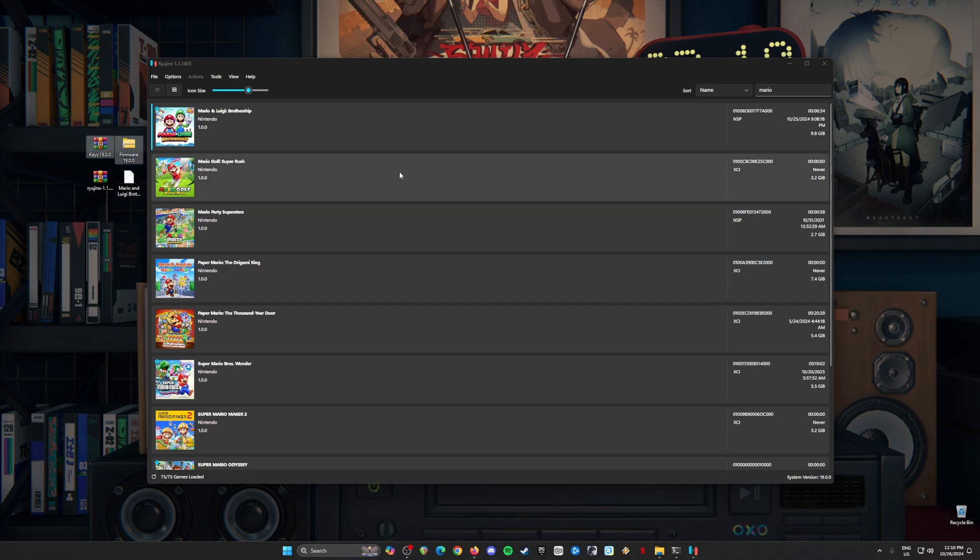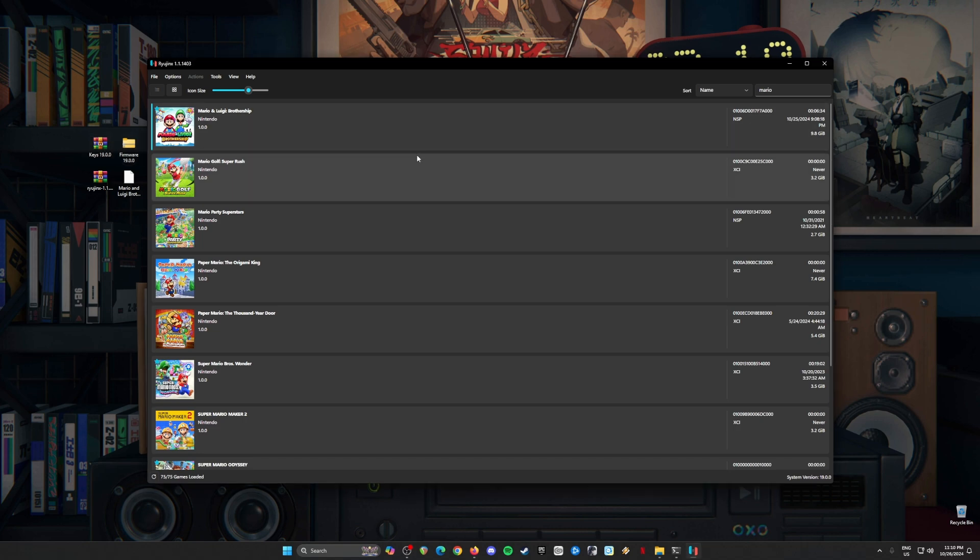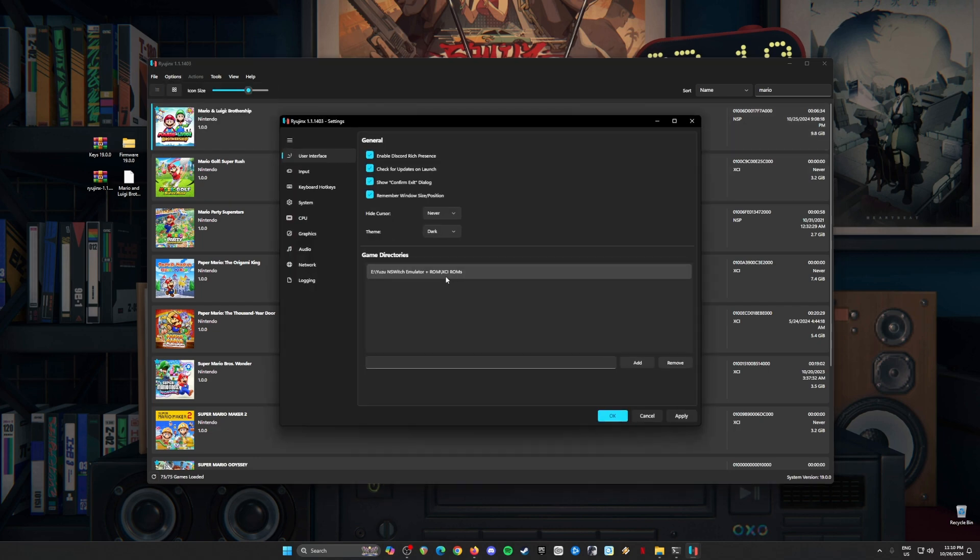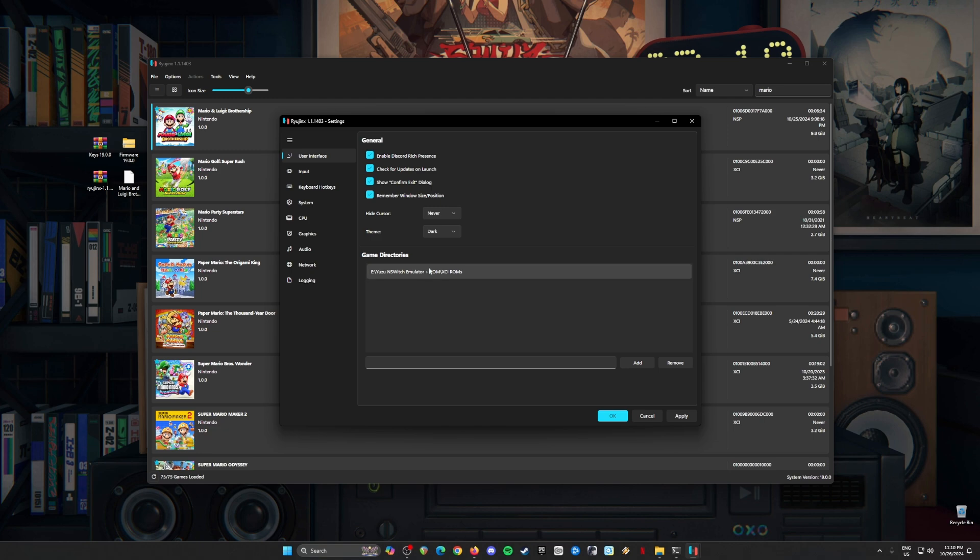The next step now is that we will need to optimize our Ryujinx emulator so that we can play Mario and Luigi Brothership with no graphical glitches, crashes, black screens, or audio issues in our playthrough. To do this, just go to Options and go to Settings. In this part, just be sure to pause the video and copy every setting that you see here. These are my settings for the general tab. The game directories is right in where you store your Switch games, and it could be anywhere on your PC as long as it's in XCI or NSP file format.